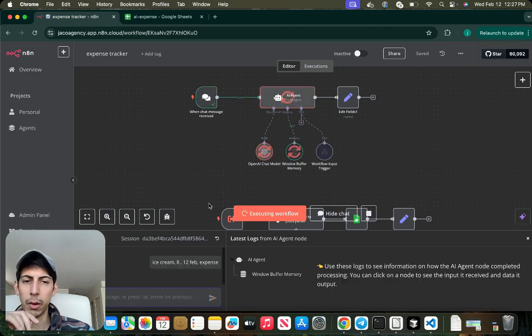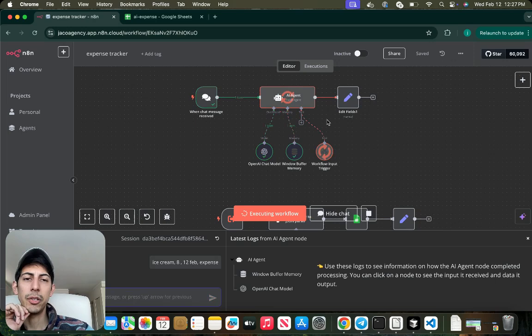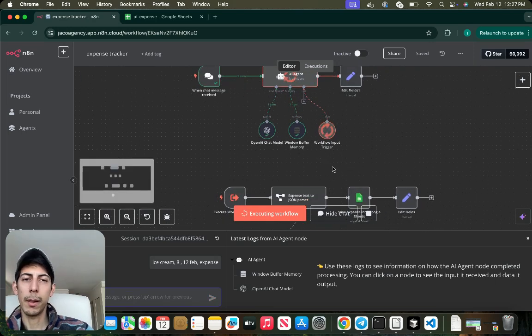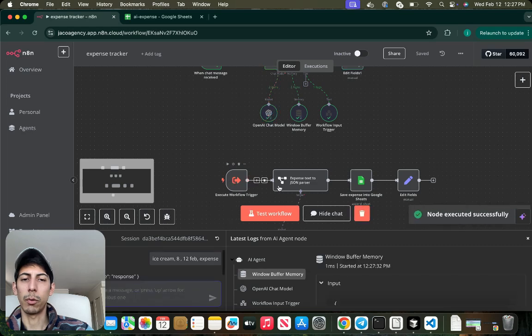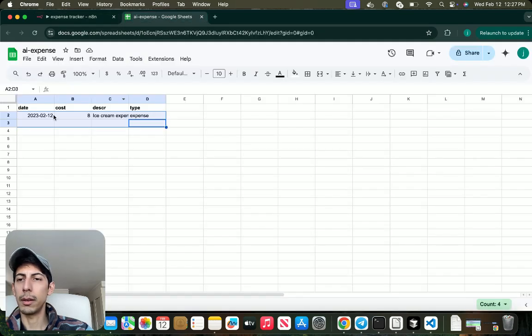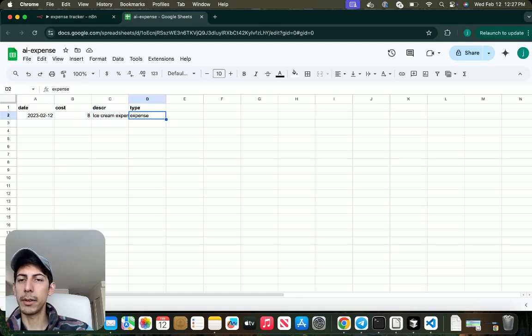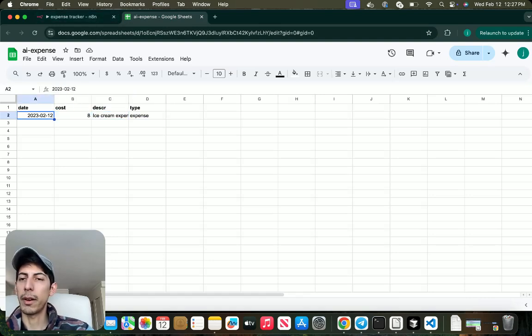Expense. Okay, so it's going to call the agent, the workflow input trigger. It's going to be calling this execute workflow trigger and yeah, perfect. So I have this very well parsed, very well defining each own variable.